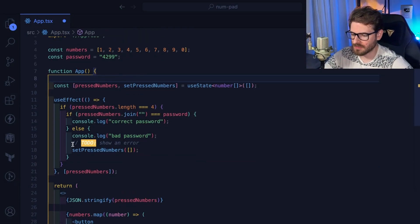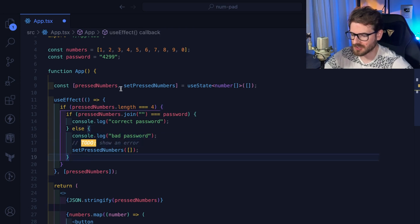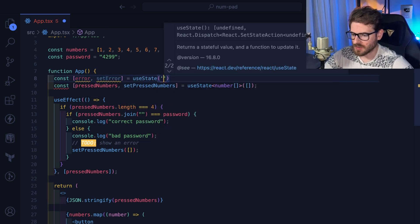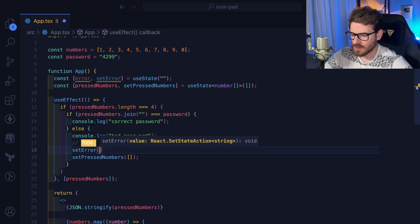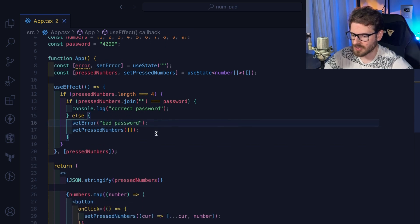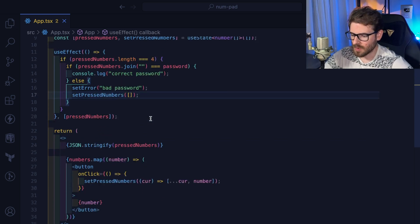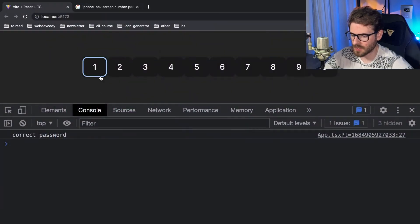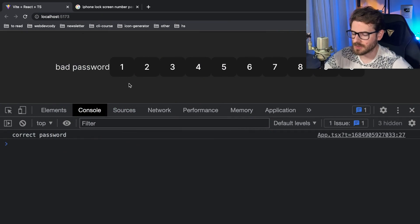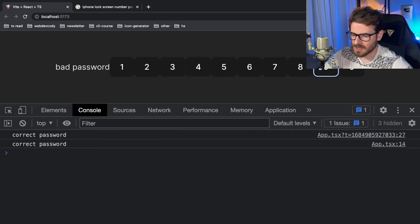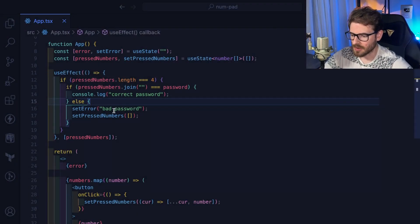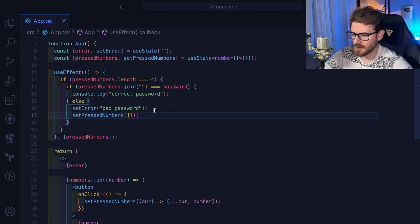Let's show an error state. We'll add `const [error, setError] = useState('')` — an empty string. If the password is bad, we'll call `setError('bad password')` instead of console logging it. Then we display the error somewhere in the JSX. Let's try it: type one, one, one, one — it prints 'bad password'. Type four, two, nine, nine — 'correct password'.